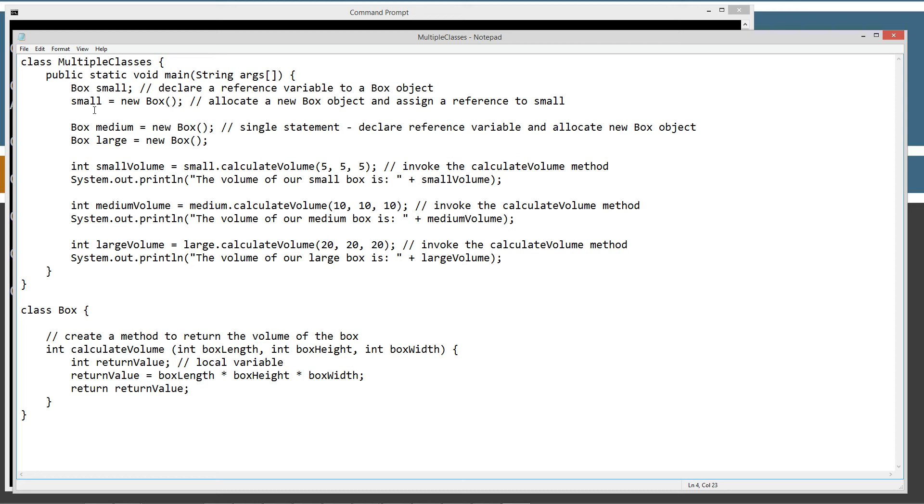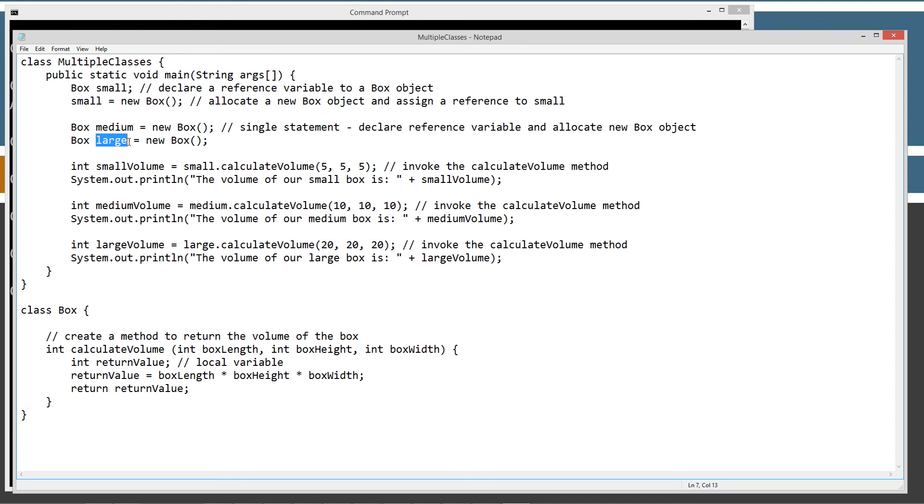In the previous tutorials, I kind of told you that small is an object. And it's really good to think about it that way for a little while. As you become a little bit more advanced, you'll realize actually what it is. But for now, just think of small as your object. And then we're going to create a medium reference variable to its own box object and a large reference variable to its own object. So small, medium, and large all represent separate objects.